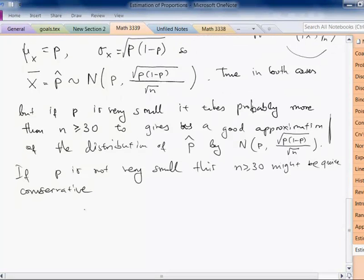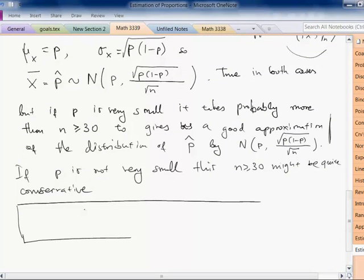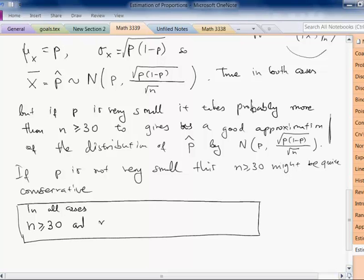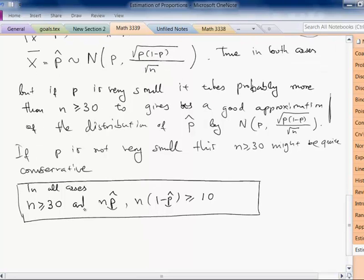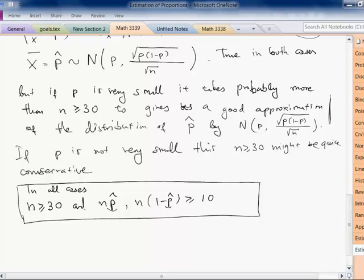In all cases, we must observe the following criteria: n must be greater than or equal to 30, and both n times p-hat and n times (1 minus p-hat) must be greater than or equal to 10. The theoretical criterion uses n times P and n times (1-P), but since P is unknown we use the point estimate p-hat in practice.